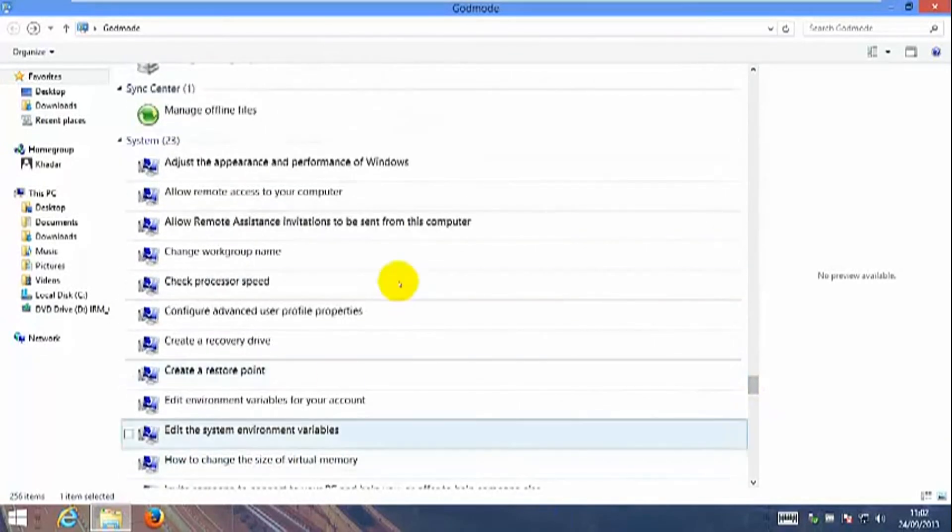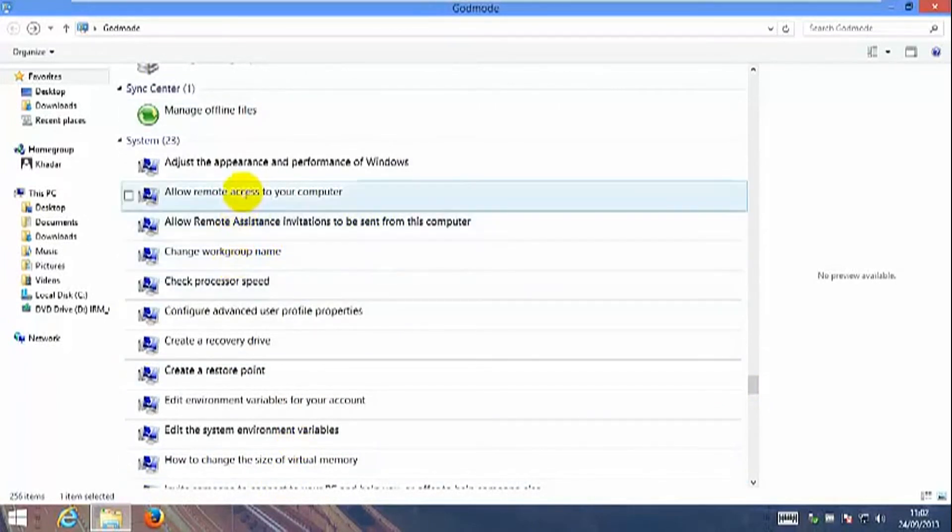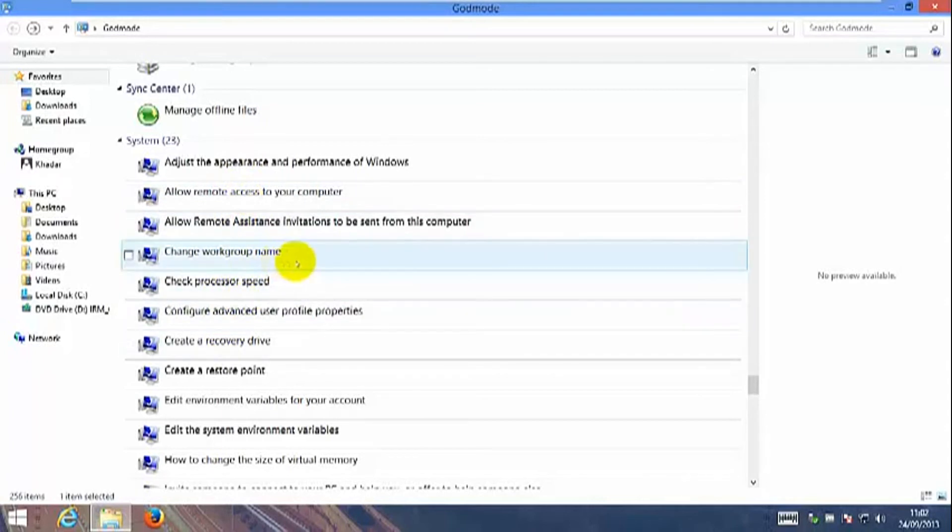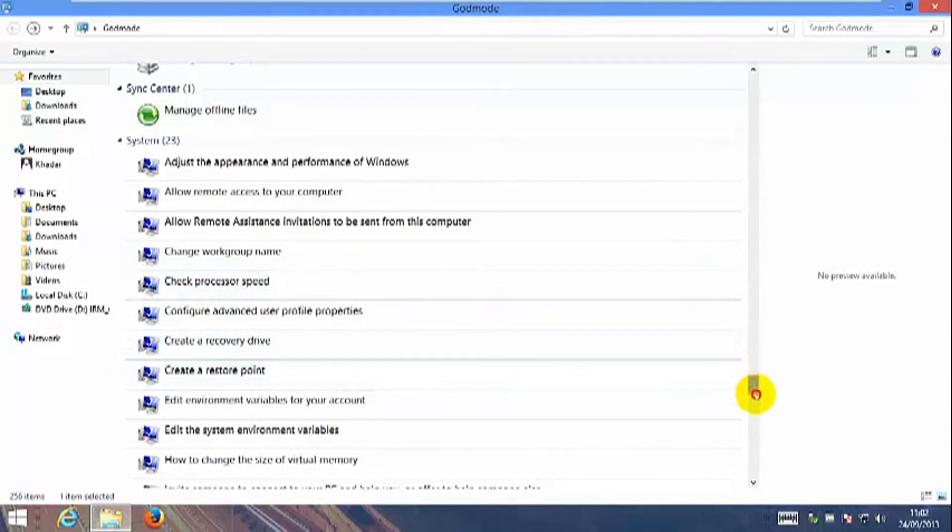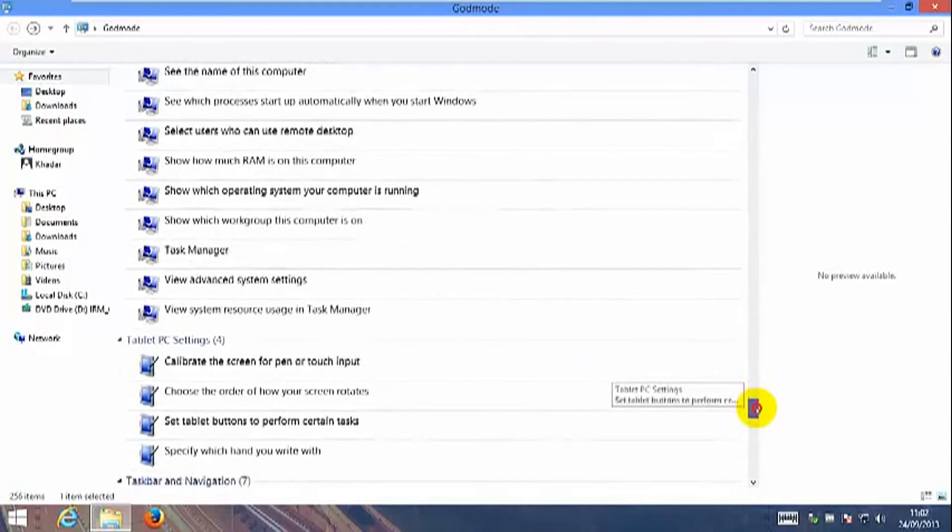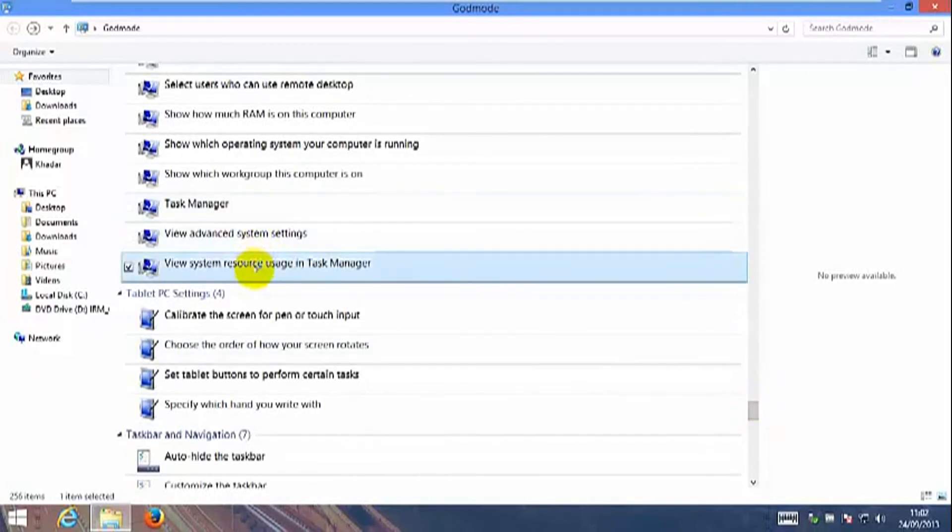This is your system. If you want to enable your remote access, rename your workgroup, check your processor. Windows God Mode allows you to have all these settings into one place. Here we have the task manager.